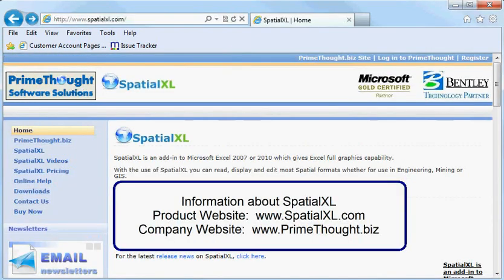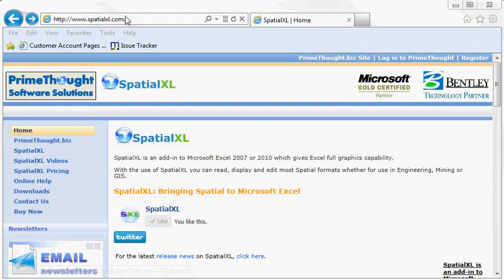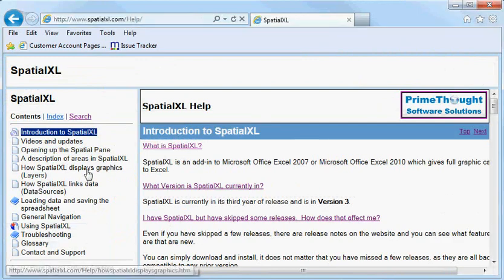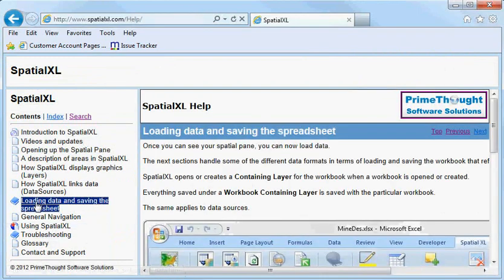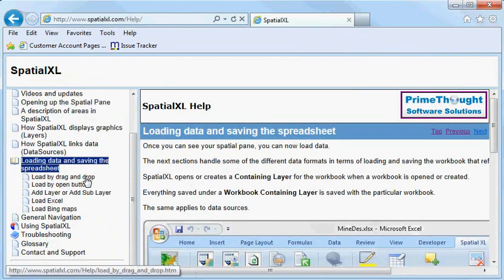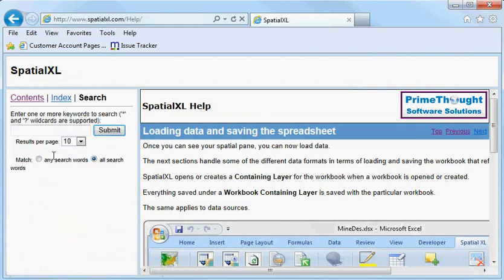For information about Spatial Excel, you can visit our product website at spatialexile.com or our company website at primethor.biz. On the spatialexile.com website, there's also online help where you can open various subjects and look at that, or you could even search on keywords.